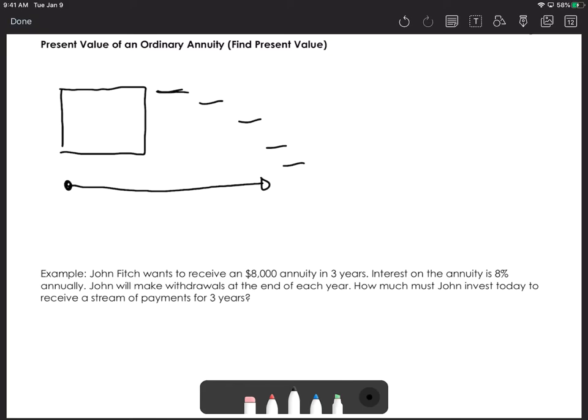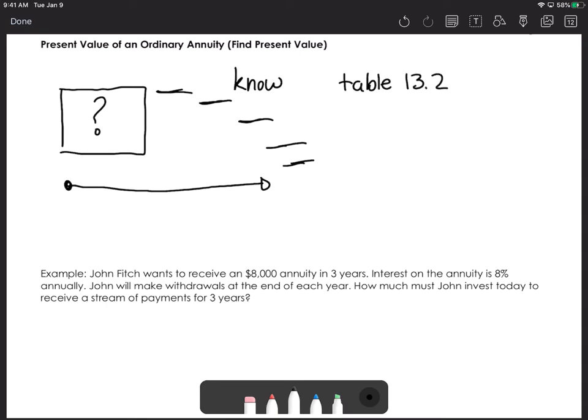The picture looks like steps going down left to right on a timeline, because we're pulling money out of the account and the lump sum is decreasing. When we know the dollar amount of the payments we're taking out but want to know what we need in the bank account to do that, this is called present value, and we use Table 13.2.